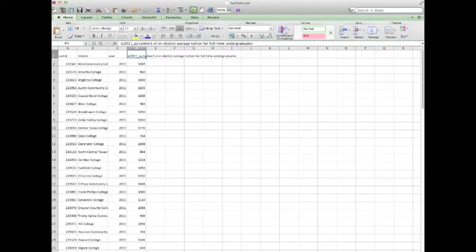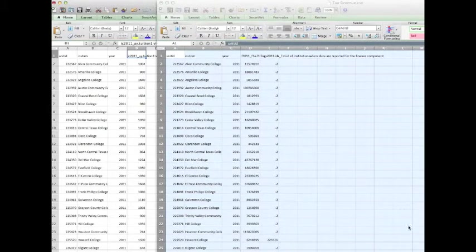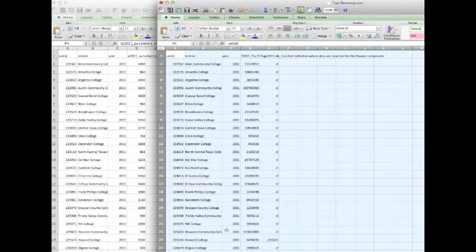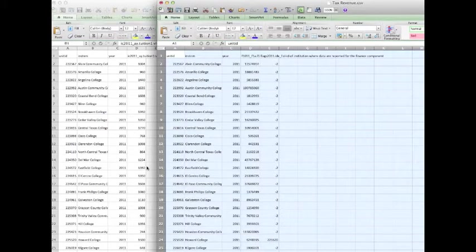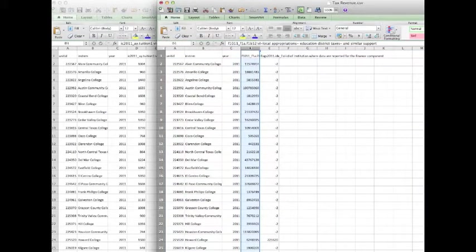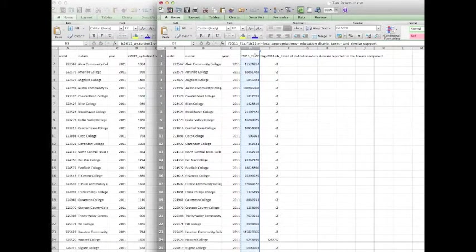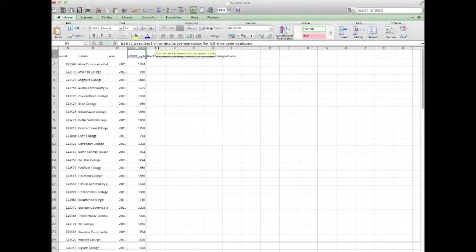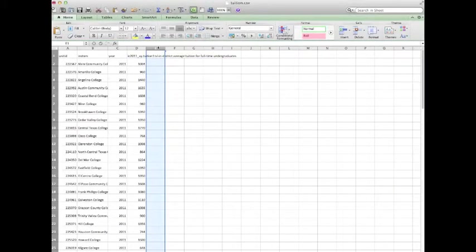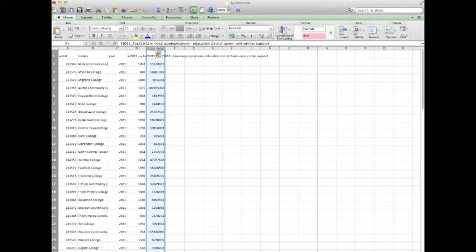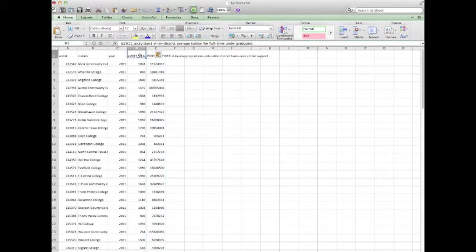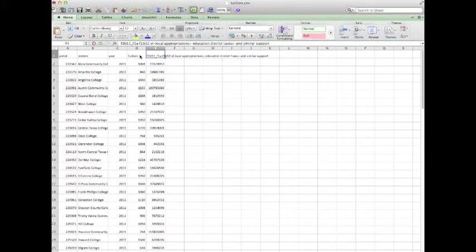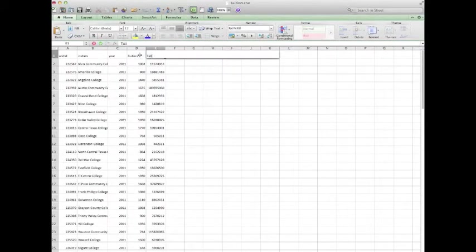What I'm going to do now is go ahead and put up the tax revenue portion. I want you to see that the colleges match. And it's important that you check that out. I'm just going simply to copy that column, close it, and I'm going to paste that column now. So right here, I have the tuition. I'm going to change that. We're going to call it tuition. And we're going to call that tax revenue.